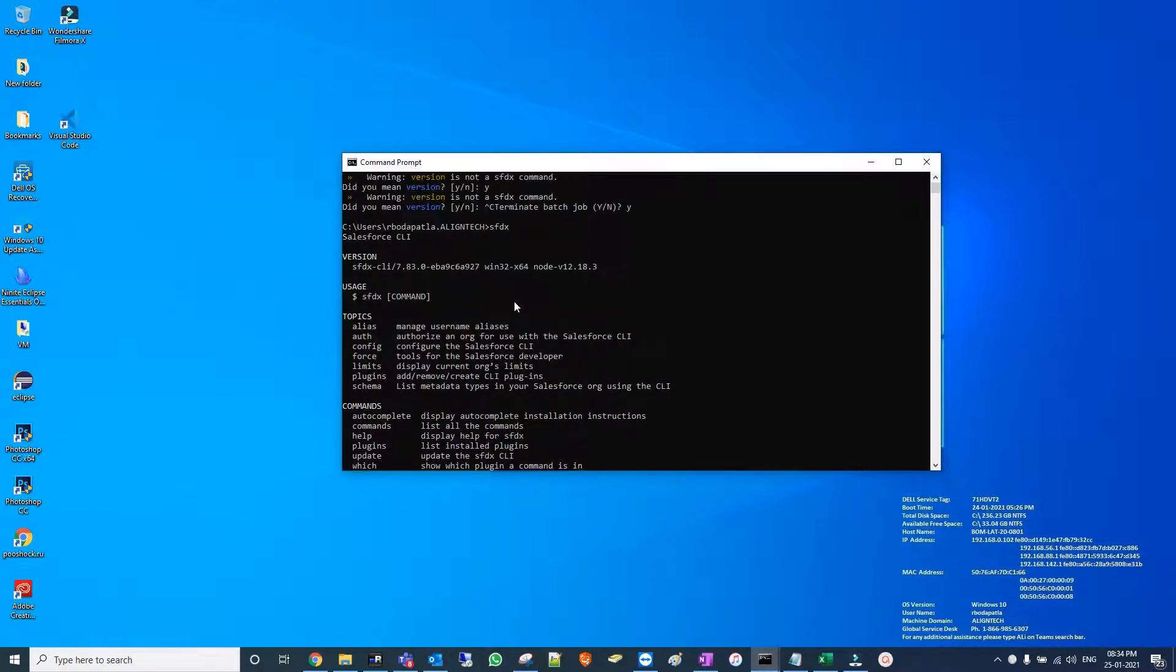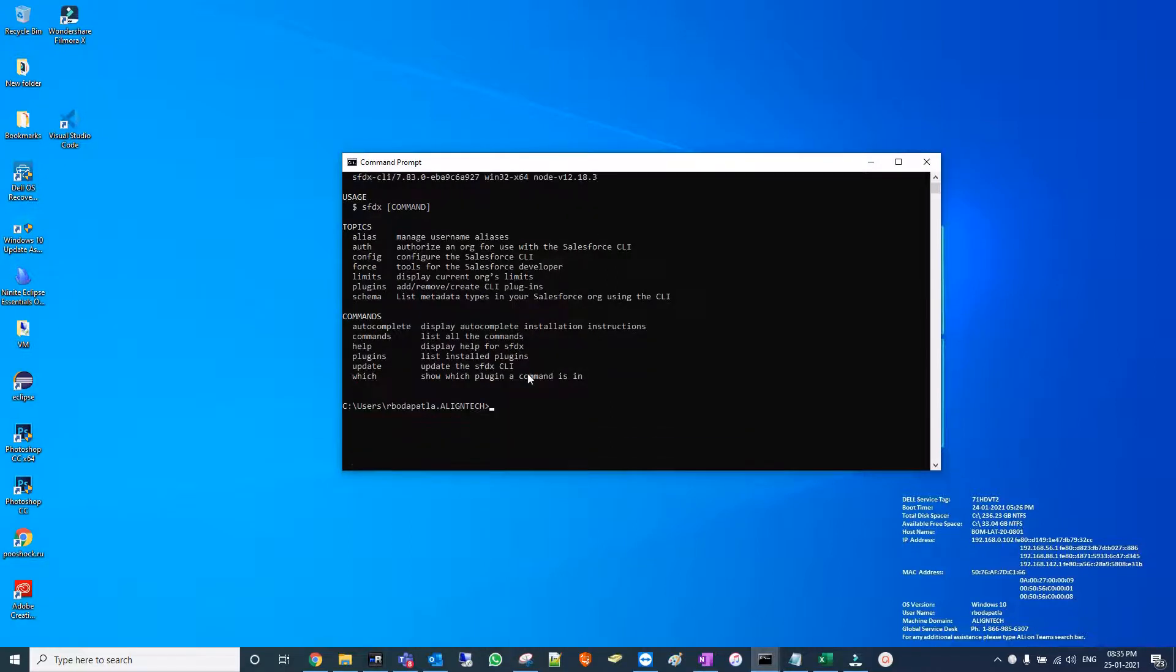If anyone already has Salesforce CLI installed and needs to upgrade it, they can use this command: SF DX space update.